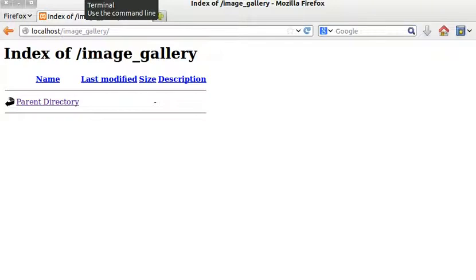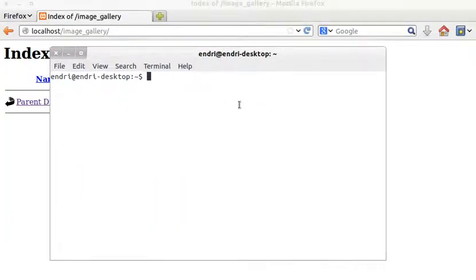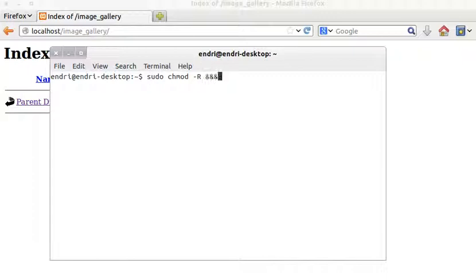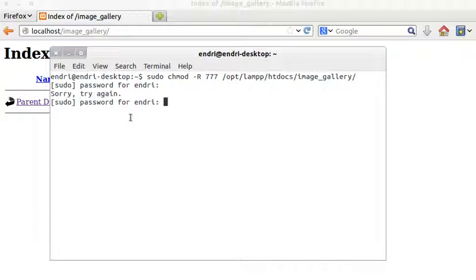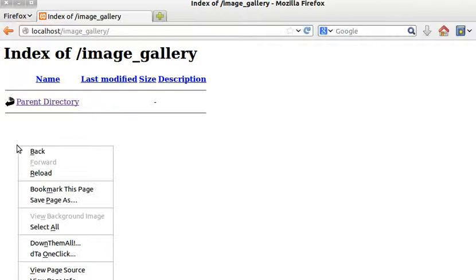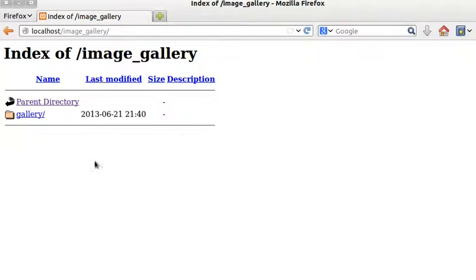If I click on the image gallery folder, the gallery subfolder doesn't show. This is because I didn't have permission to access its contents. To fix this, on Linux I need to set the permissions manually — on Windows this isn't necessary since Windows uses recursive permissions by default. After setting the permissions, I can now refresh and see the folder.